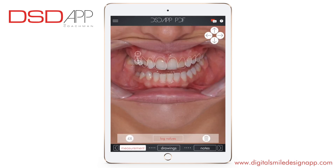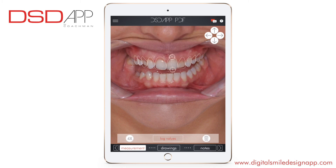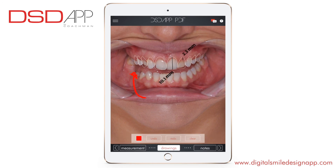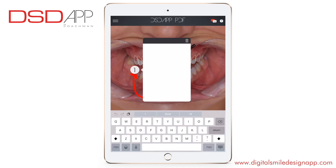You can do measurements important for the lab or for your team for further planning — log values, gums correction. You can select a measurement and delete it. You can make drawings and add notes by clicking on the spot and entering a note.